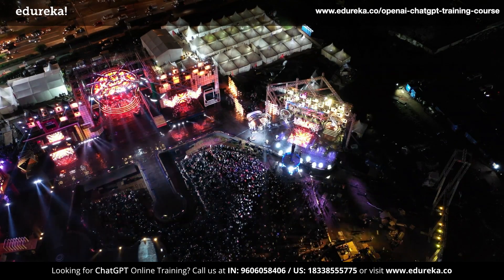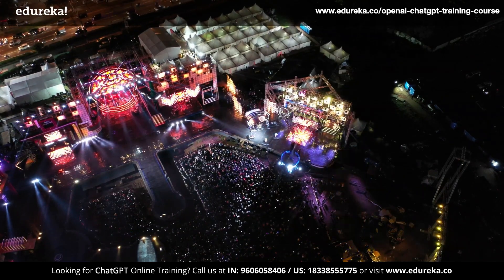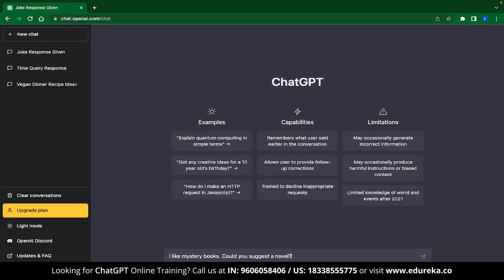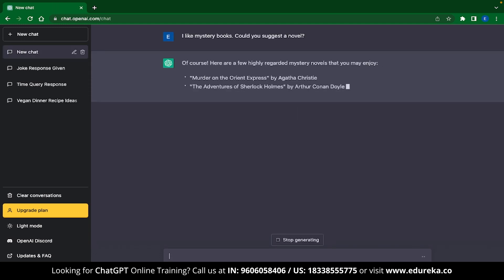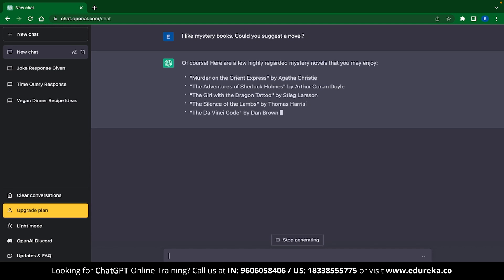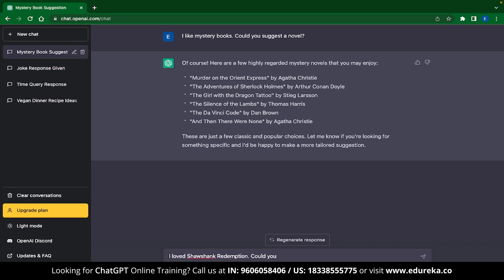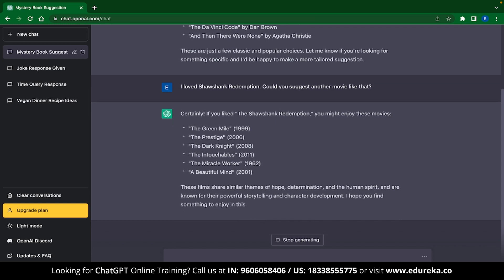The last use case is entertainment. ChatGPT can help with all sorts of entertainment — giving you suggestions, pointers, or even playing a game with you. I typed, I like mystery books, could you suggest a novel? And ChatGPT gives me a list of amazing novels I can read in my free time. This isn't limited to novels — you can also get movie suggestions. I typed, I loved Shawshank Redemption, could you suggest another movie like that? And ChatGPT recognized the movie and provided recommendations based on genre, plot, and more.